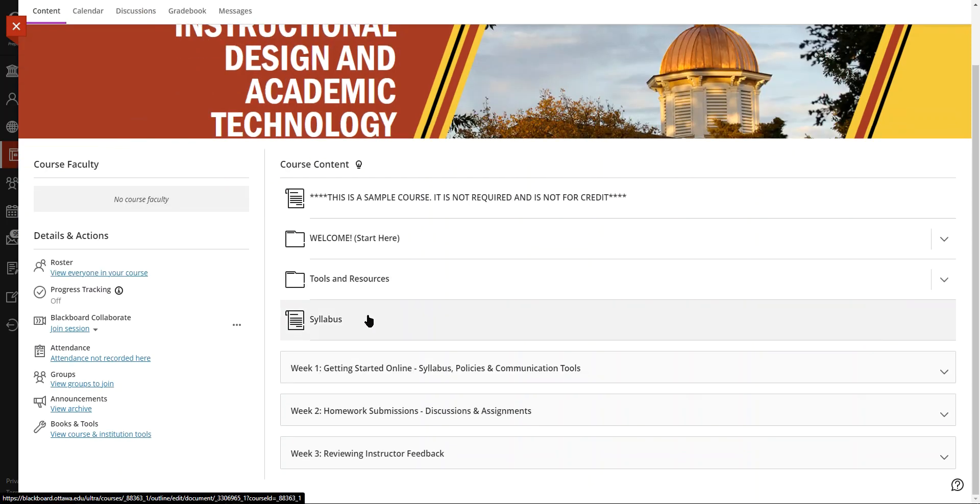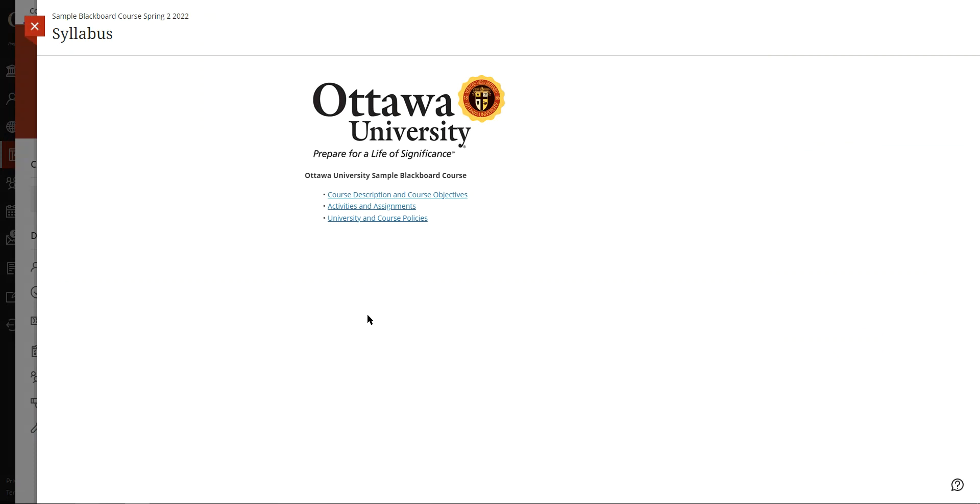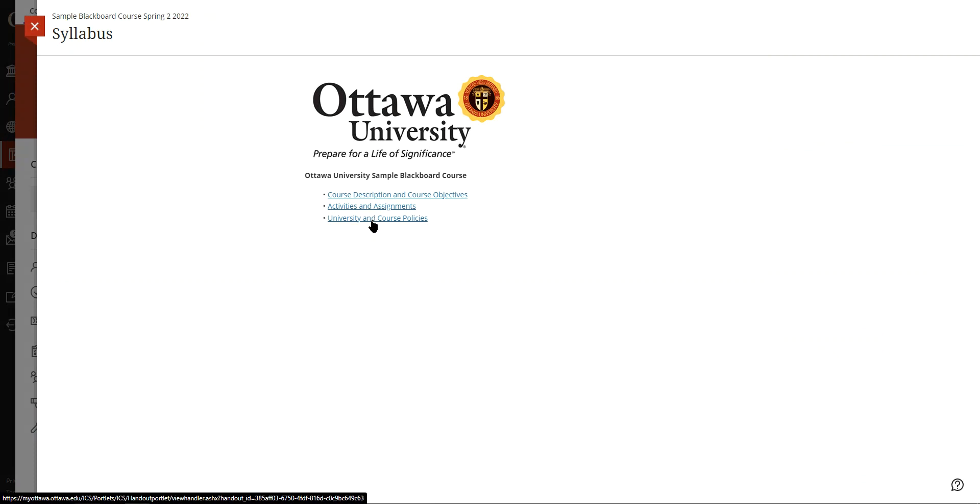Ottawa University syllabi are typically organized into three sections: the course description and course objectives, activities and assignments, and the university and course policies.